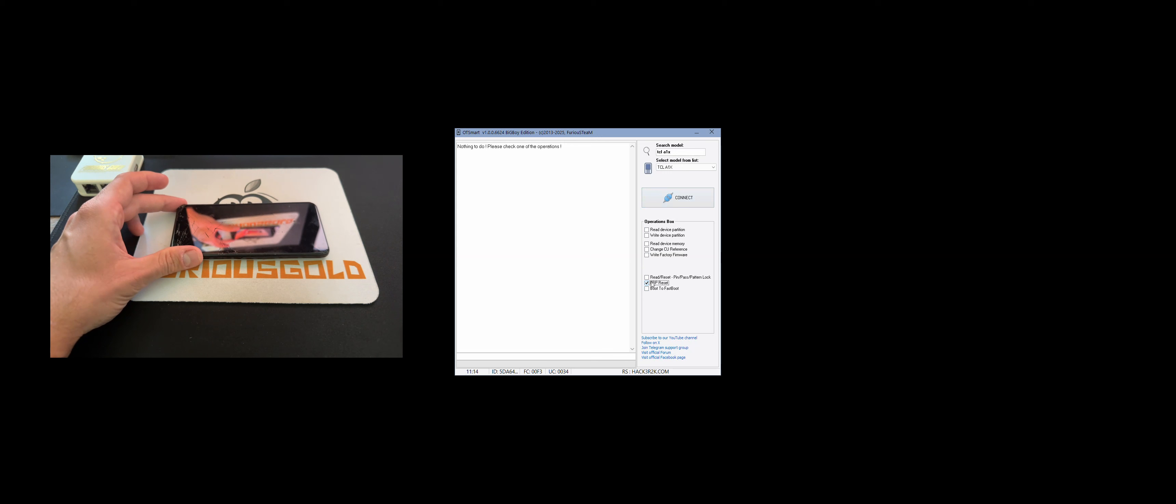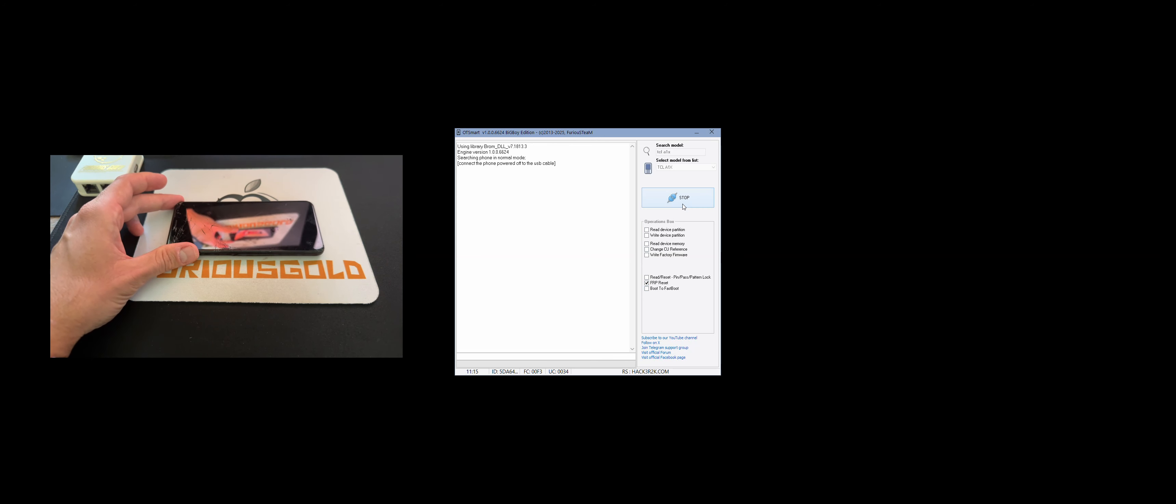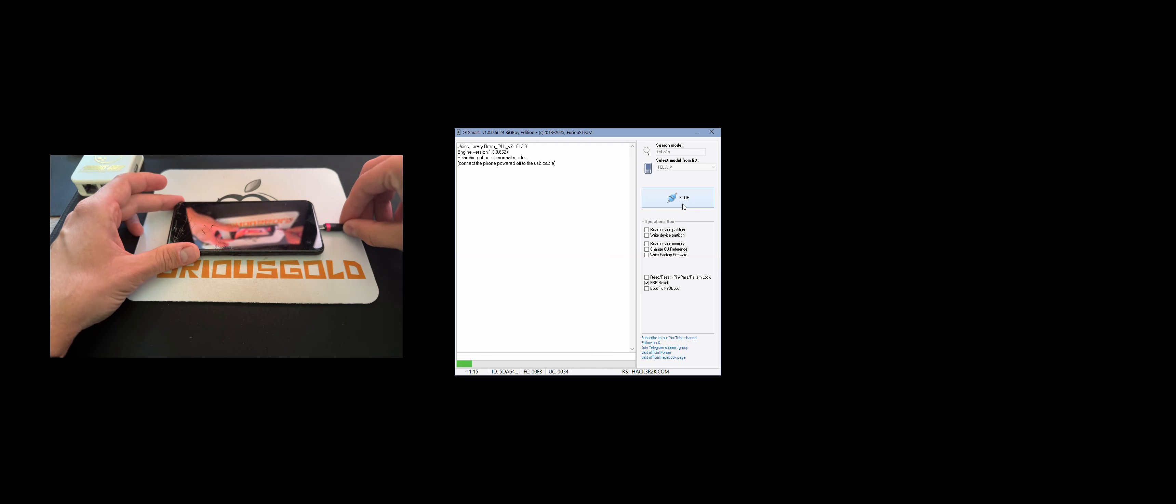Once the phone is off, I'm going to press connect, and once the software starts searching for the mobile, I'm going to attach the USB cable.